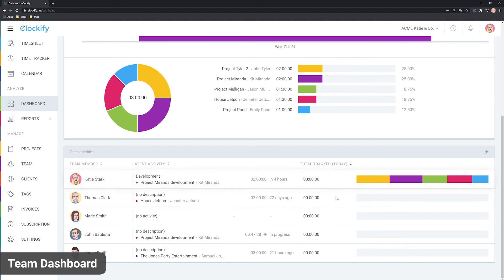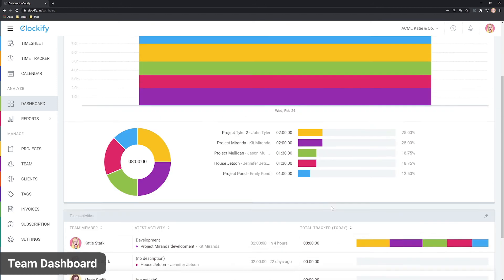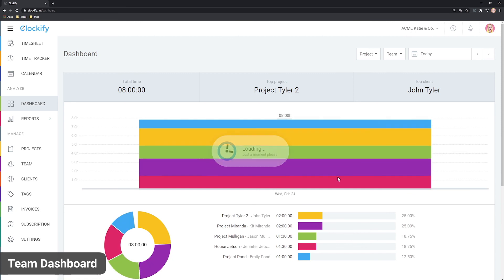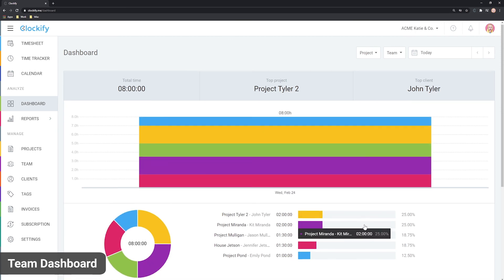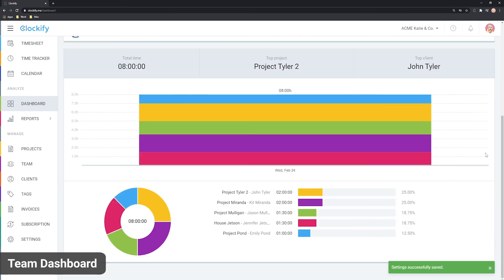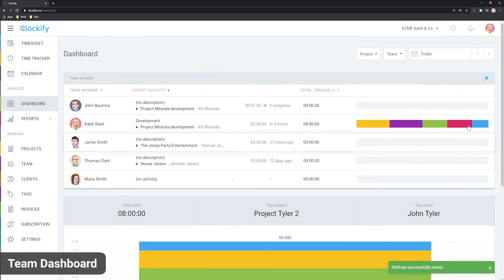The data is automatically refreshed every minute, but you can also refresh the page manually. If you use the activity table frequently, you can pin it so it's always at the top whenever you open the dashboard.